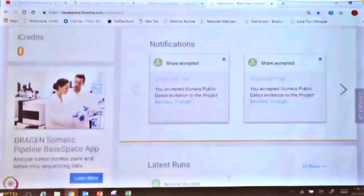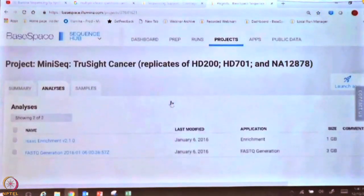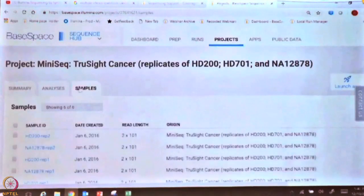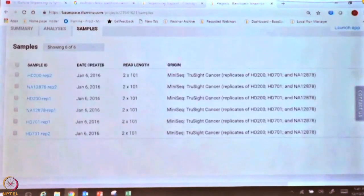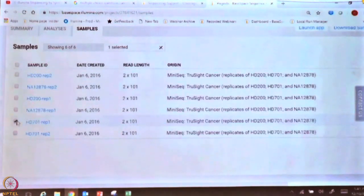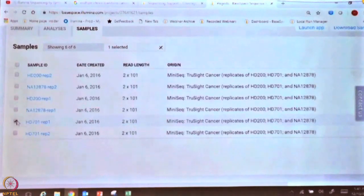Click on the notification that says MiniSeq TruSight Cancer, then go to the samples tab. Take one of the samples — the second-to-last one, which says HD 701 rep 1. This is a reference sample from Horizon, a company that provides reference RNA and DNA samples so you can check the quality of the data and the panels that you have developed. It is essentially QC data, which is why it is easy to demonstrate.